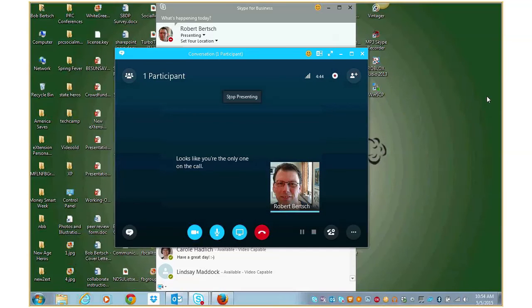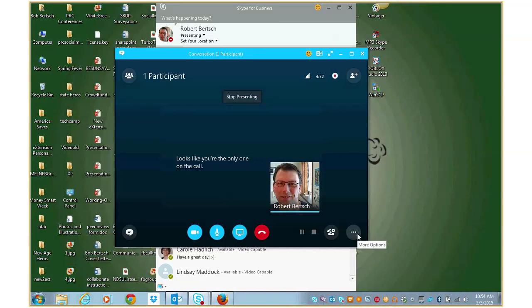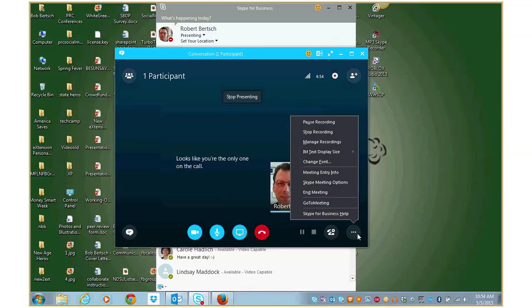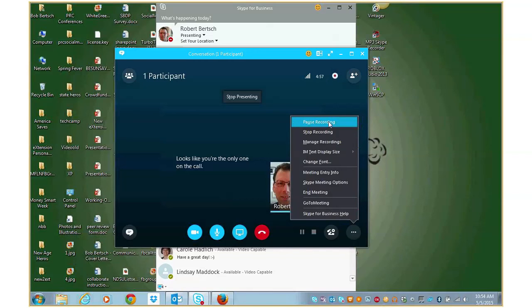So what we have to do is start recording. And to do that, you want to be in your Skype for Business meeting here and click this little button down here in the lower right, that's more options. And then you can choose start recording. I don't have that option because I'm already recording, but you will if you're not already recording.